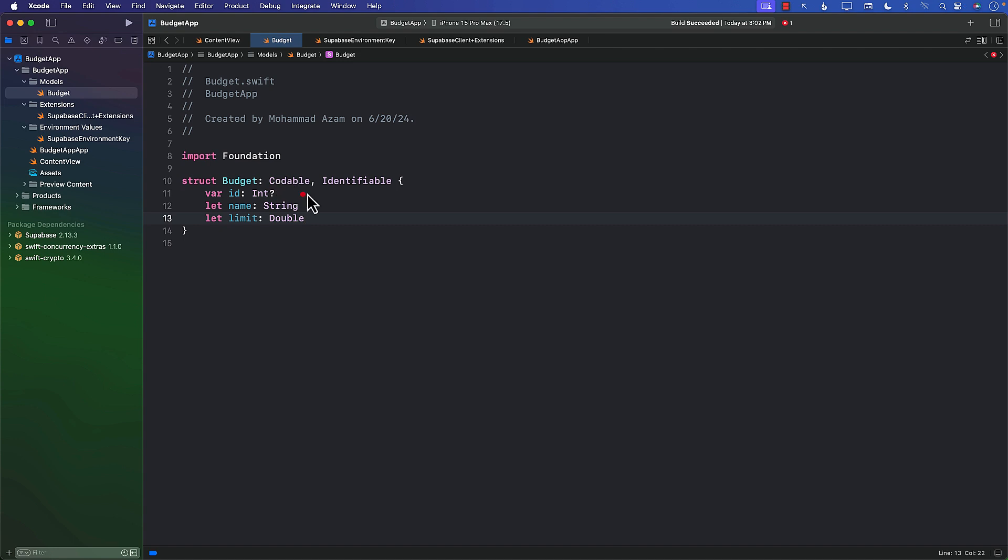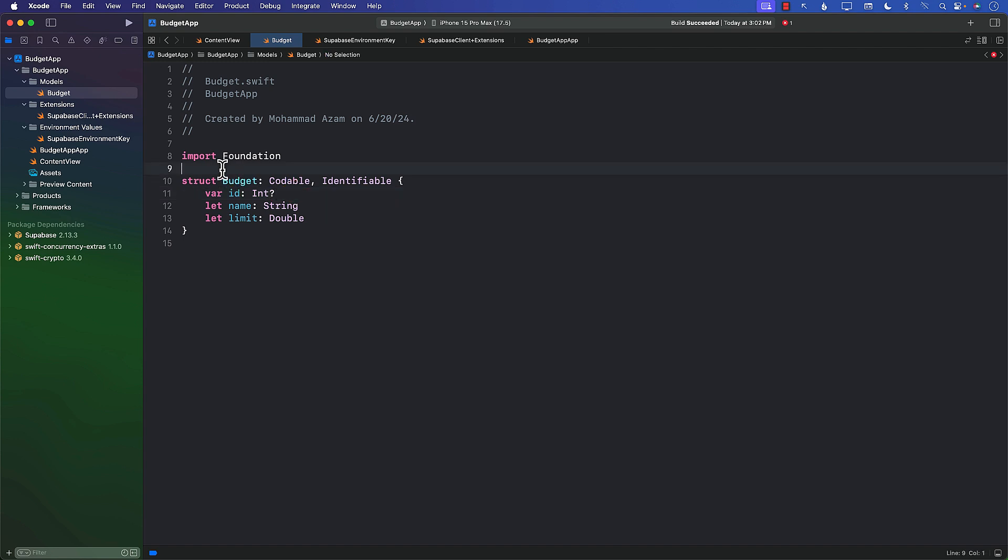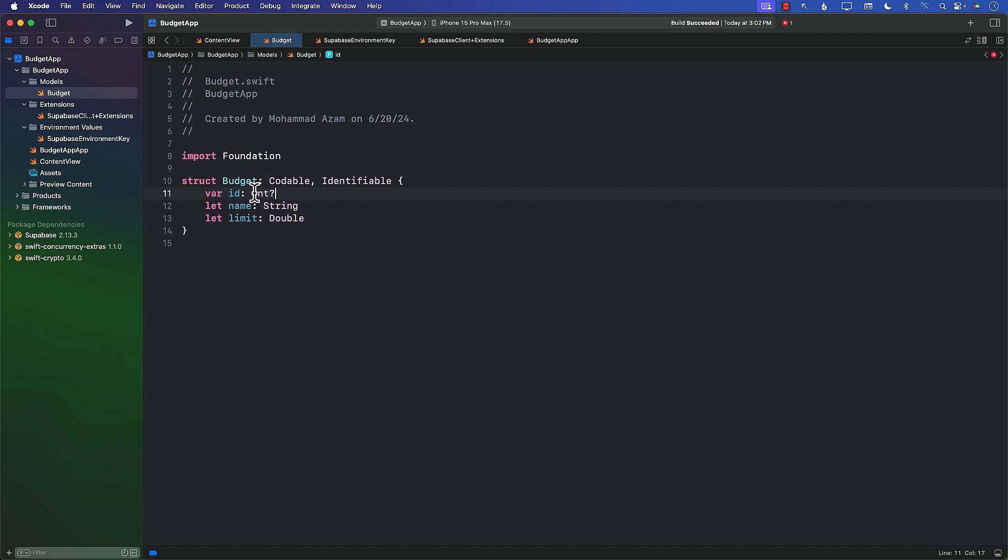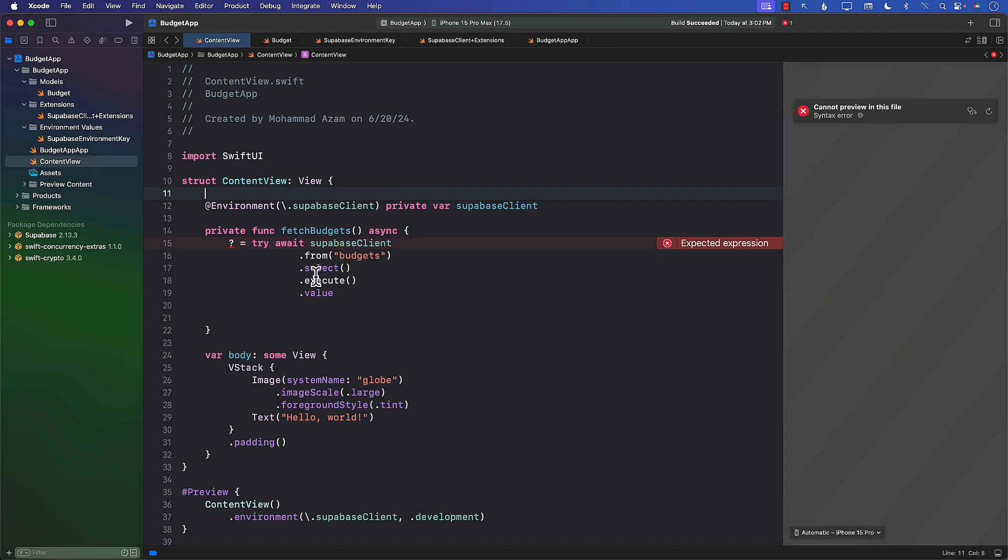The other reason I'm making the id property optional is because when we create a budget on our SwiftUI application, on our client, at that time we don't really have an id because it's not saved yet—it's just in memory. So that's the main reason I'm putting it as optional.